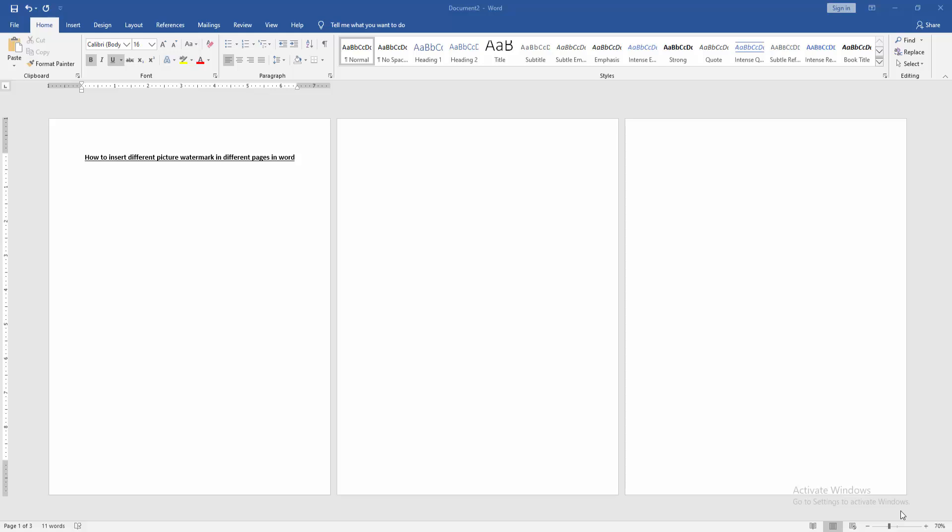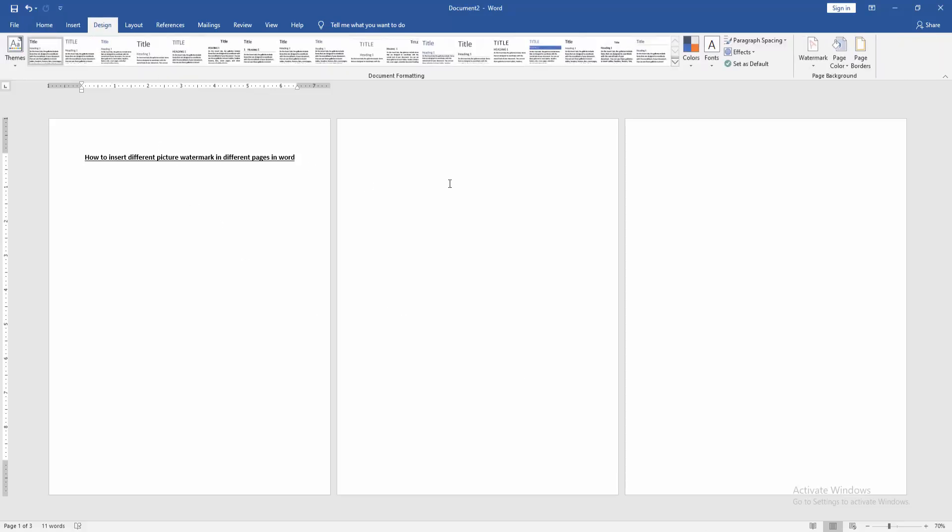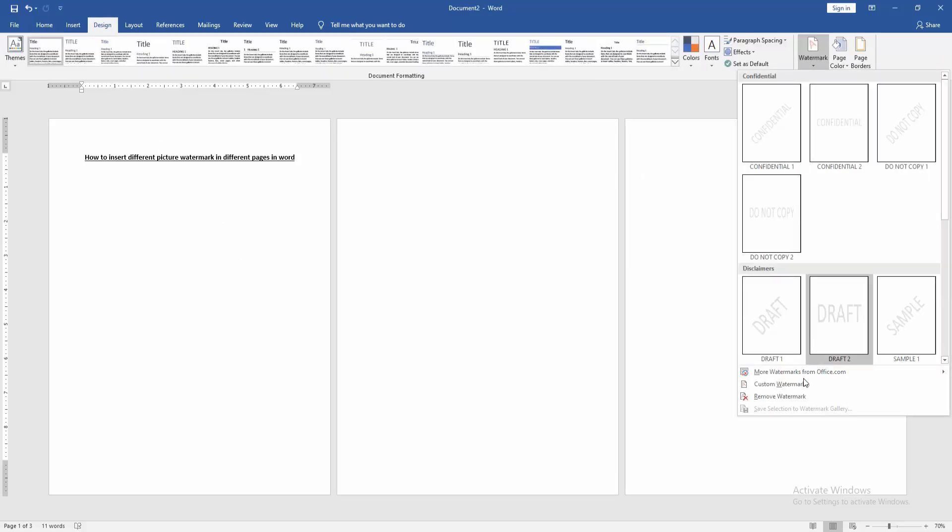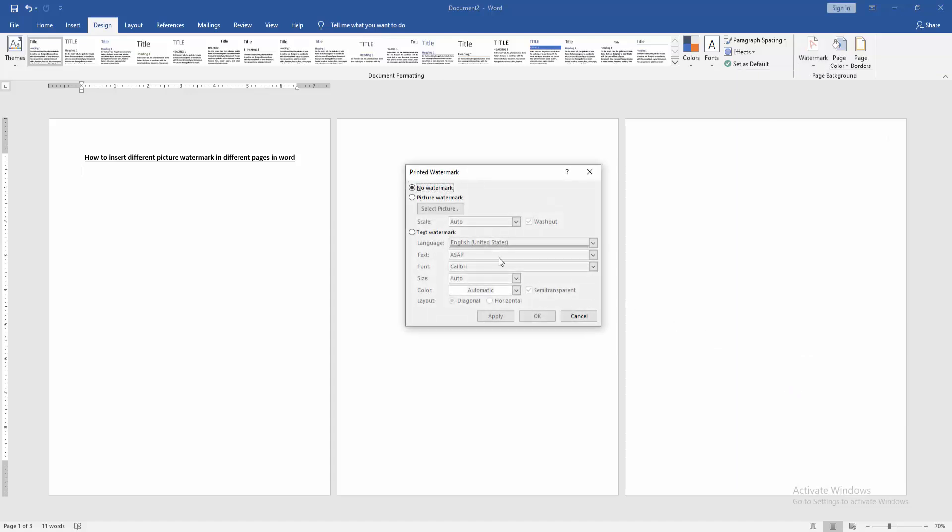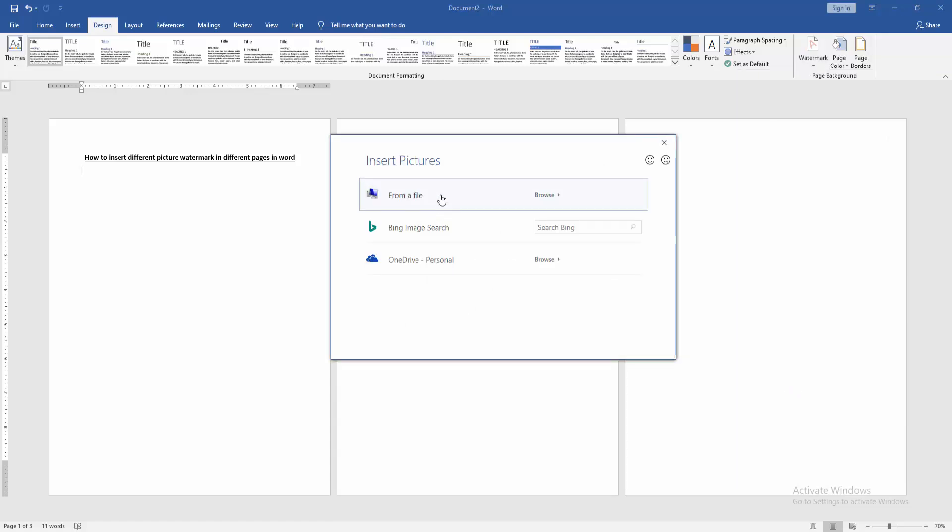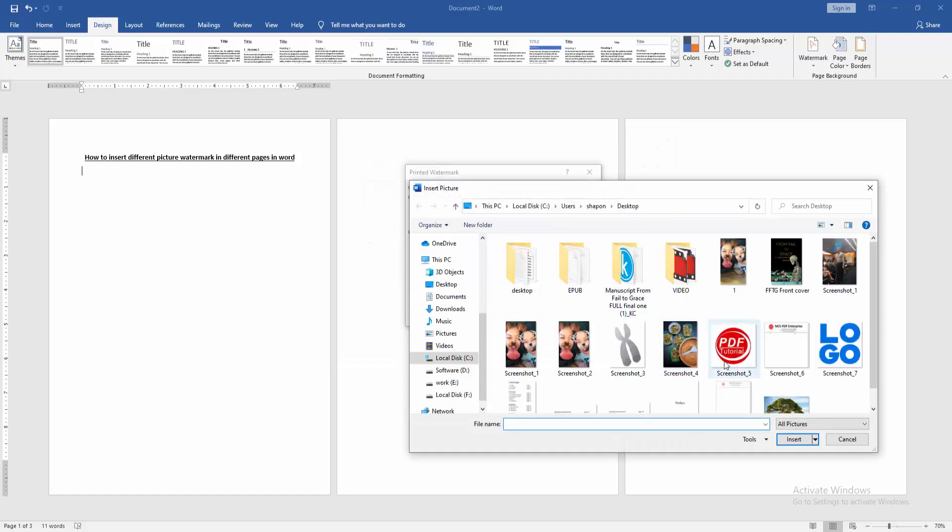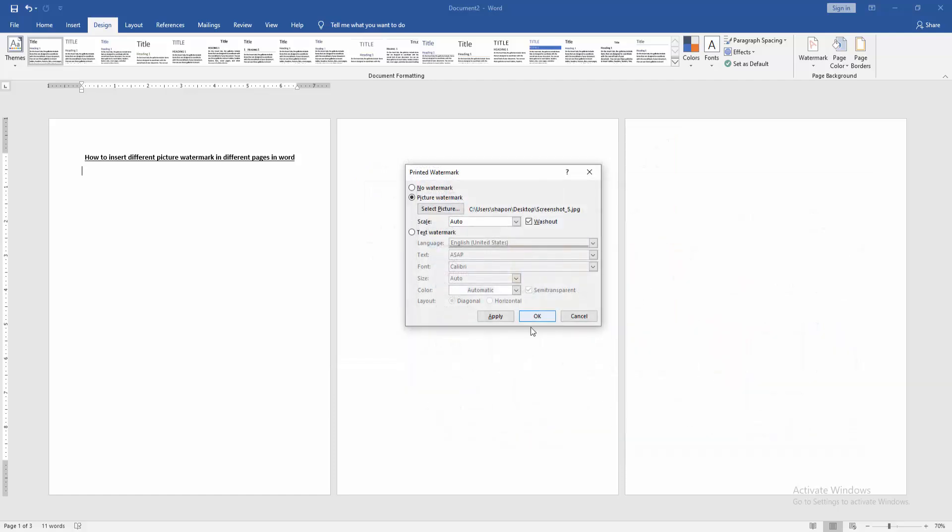Firstly, we have to open a Word document. Then we go to the Design menu, then click Watermark option. Choose Custom Watermark, then choose Picture Watermark and select picture from our file. Then click OK.